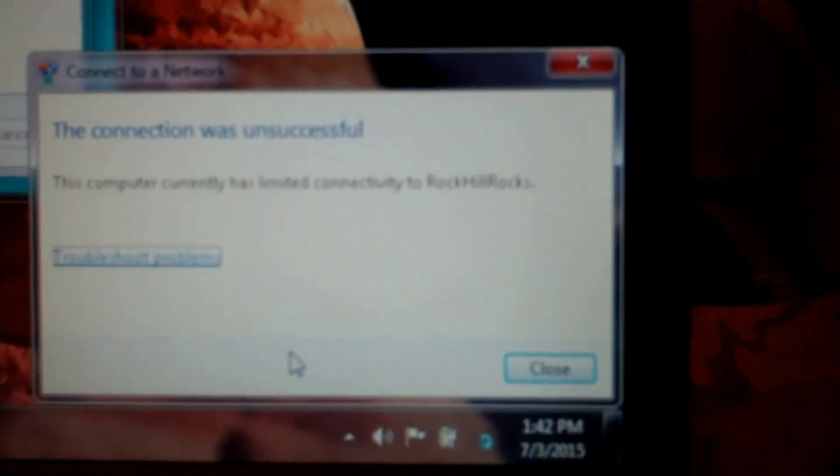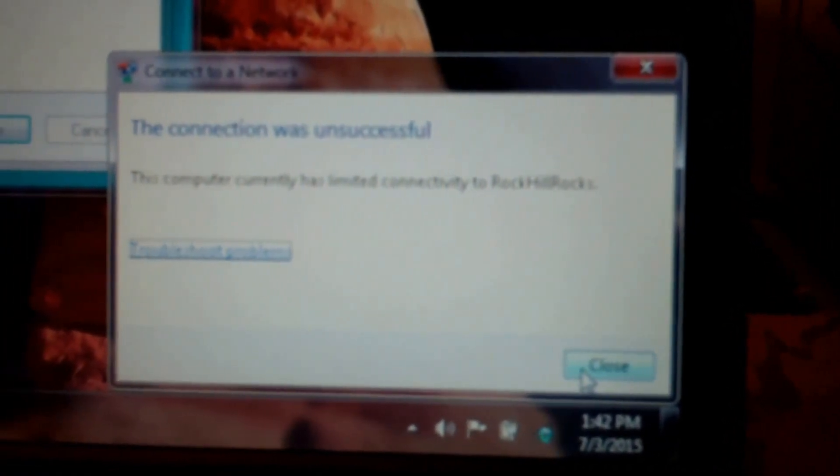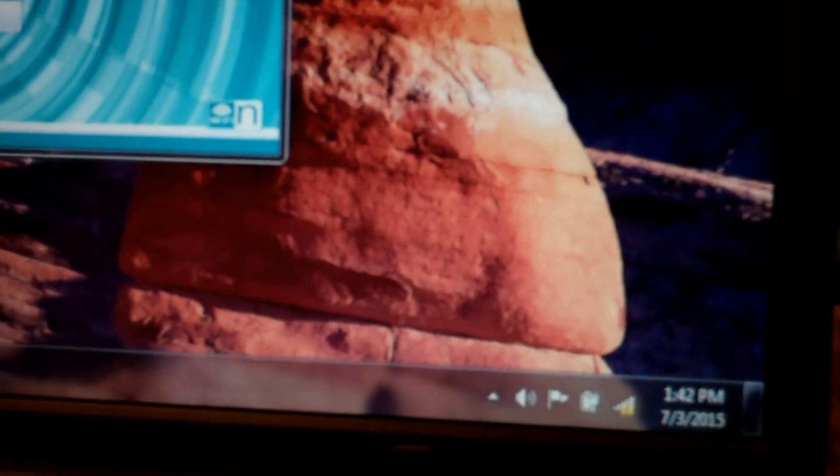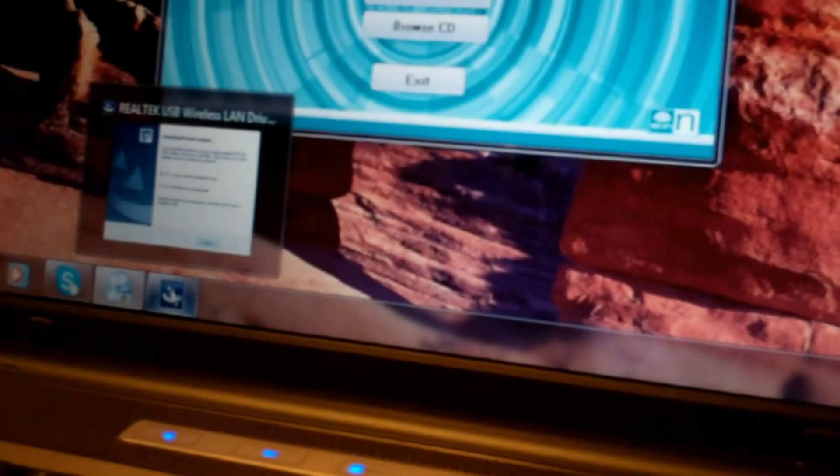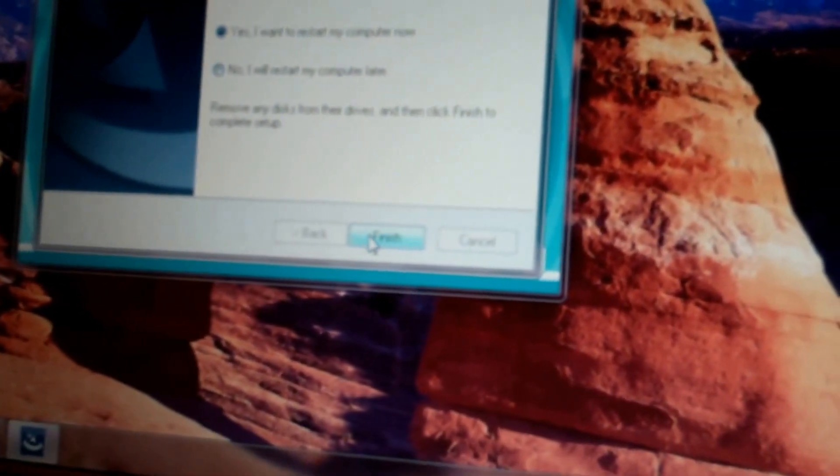Yeah, the connection was unsuccessful. Oh well, that's fine. At least it's detecting it, because before I could not get anything. So now, let's see, it's wanting to restart. So yeah, let's go ahead and do a restart to finish the install.